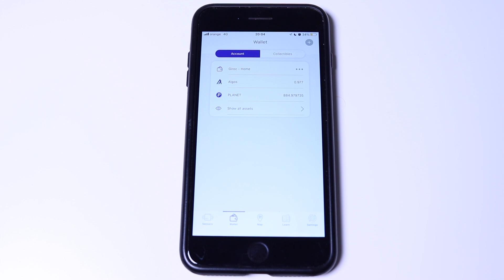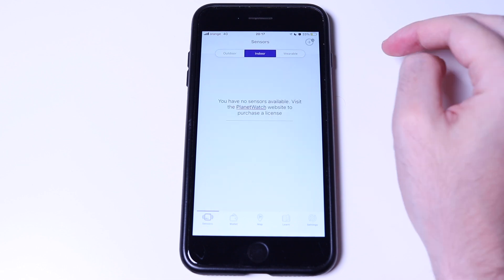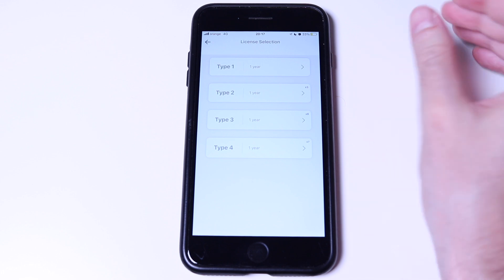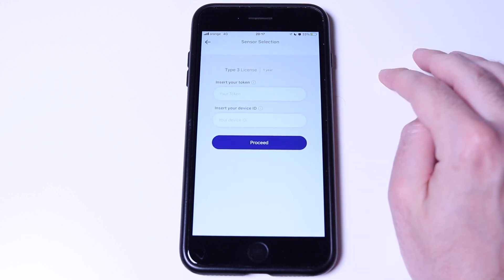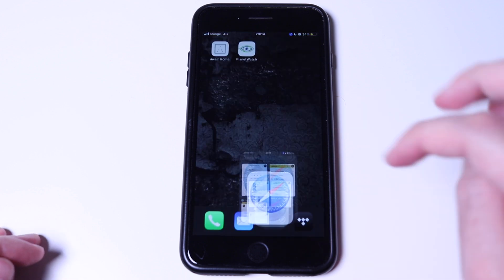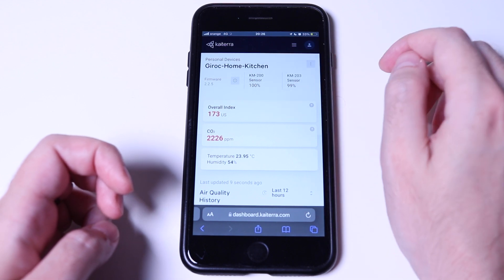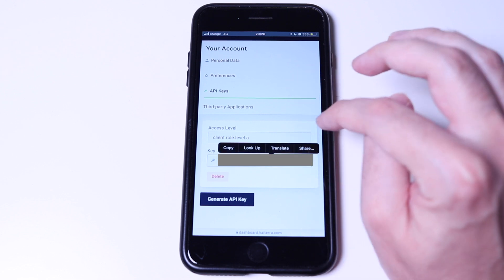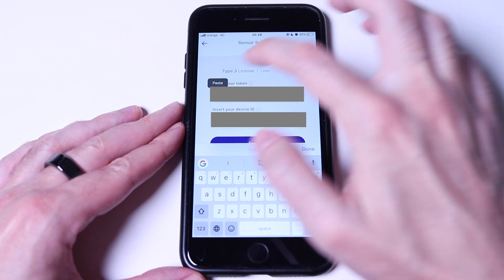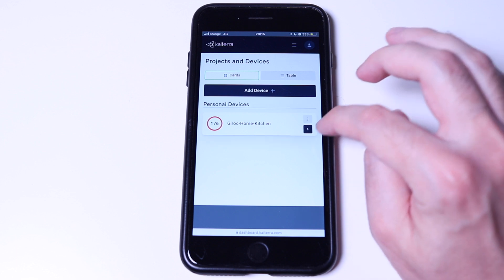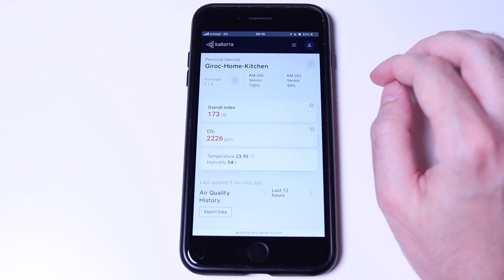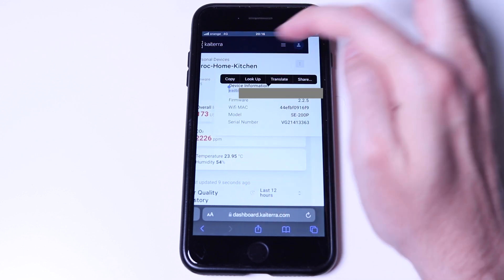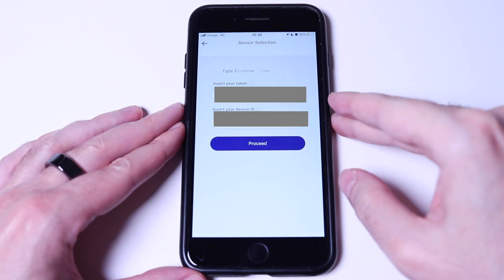Now let's onboard the KTERA Sense Edge Mini. At the bottom, tap on sensors and tap on the plus button in the top right corner. Here, we will see all of our bought licenses that are not yet attached to a sensor. Select a type 3 license. In this new view, where it tells us to enter a token, we need an API key from the KTERA dashboard. So open the browser, log in into dashboard.kterra.com, click on the profile icon in the top right corner and go to account settings. Here, under the API keys, copy the key value. Go back to the PlanetWatch app and paste it. For the device ID, we need the UDID. So let's go back to KTERA dashboard and open our sensor. Here, next to the firmware version, we have an information icon. Tap on it and copy the long number just below the device information and paste it in the PlanetWatch app. Then click on proceed.